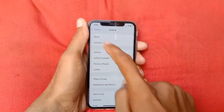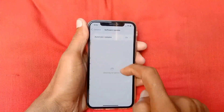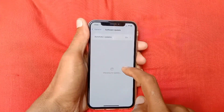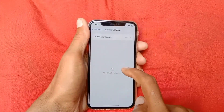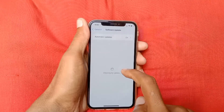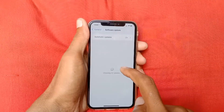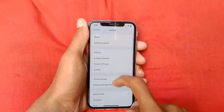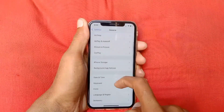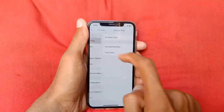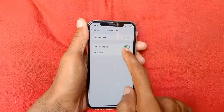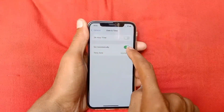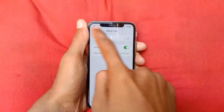If not fixed, scroll down and find the option for General, click on it, then click on Software Update and make sure that your iPhone or iPad is updated with the latest version of iOS. After doing this, go back and scroll down, then click on Date and Time and make sure that your date and time is set automatically.